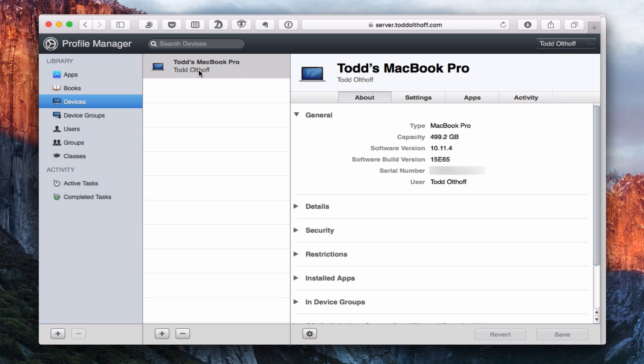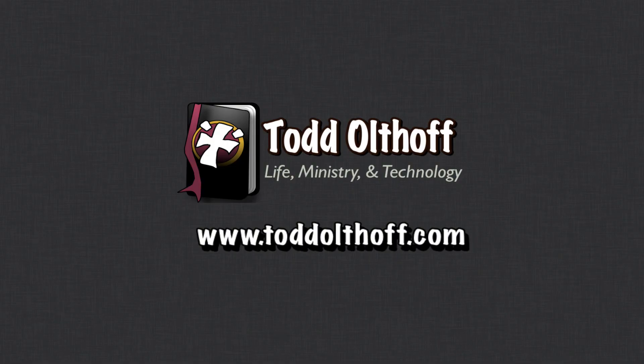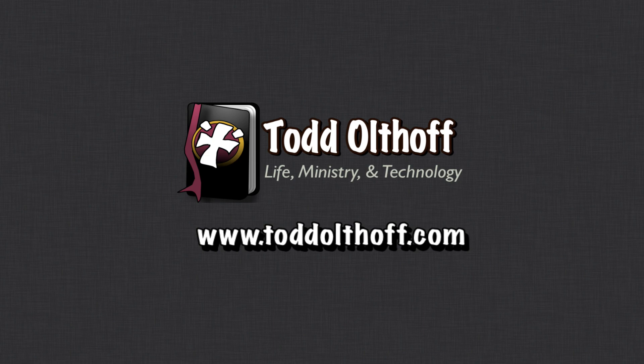So that's all I have for this week. I'll be back at you next week with another screencast to help you learn how to do more things with your Mac. If you're interested in help in setting up your own server, feel free to contact me at todd at toddoltoff.com.